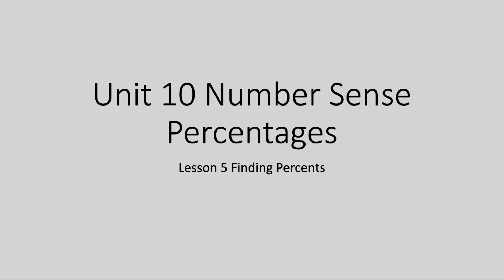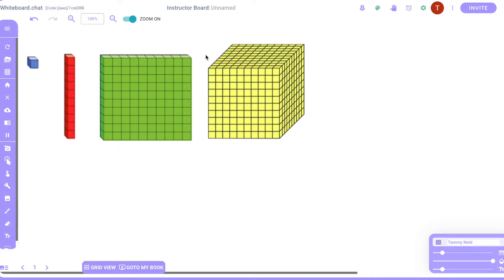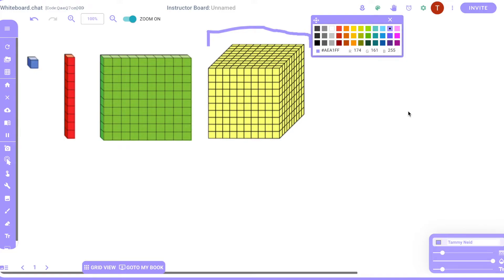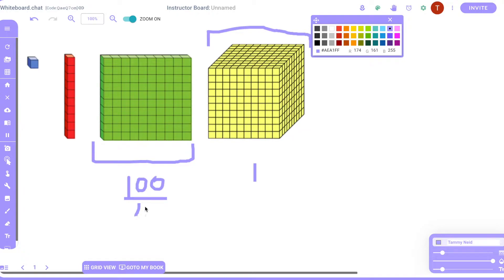Welcome back — we're on Unit 10 and we're finding percentages. If we look at this thousands block here, I'm setting it as equal to one whole. I know it's made of a thousand little pieces, but this is what I'm representing as one whole. So what does that mean when I look at the hundreds block? That would be 100 out of a thousand, represented by this side piece here.